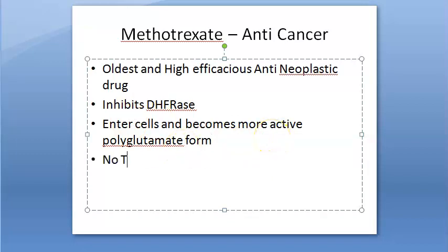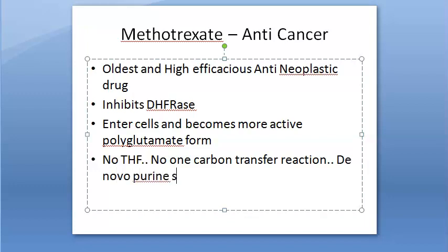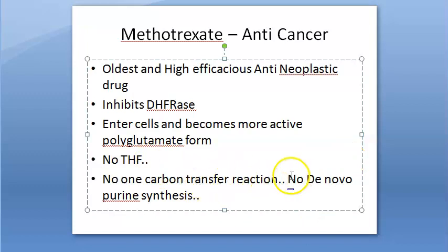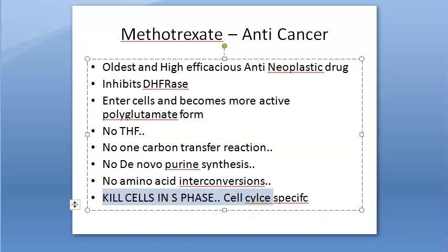With no tetrahydrofolate — which is an essential coenzyme required for 1-carbon transfer reactions — there is no de novo purine synthesis and no amino acid interconversions. The cell cannot make purines and is killed in the S phase of mitosis. Therefore, methotrexate is a cell cycle-specific cytotoxic agent.